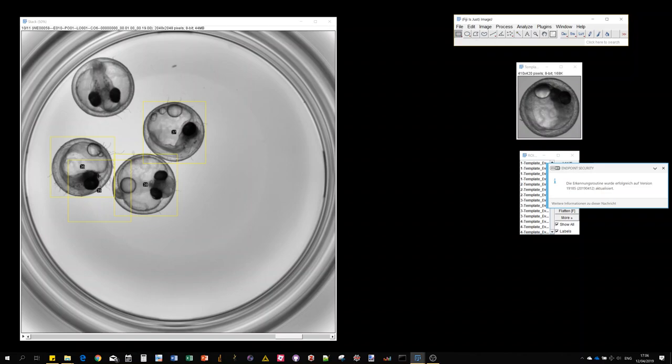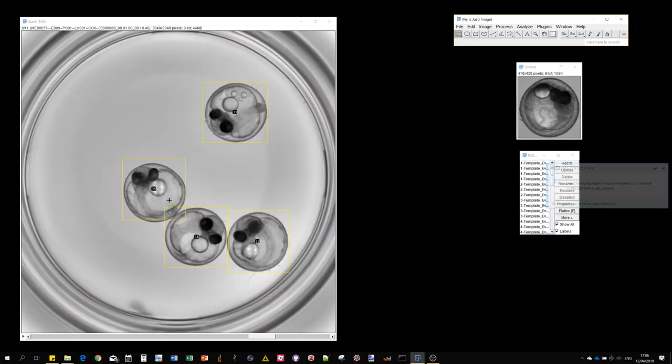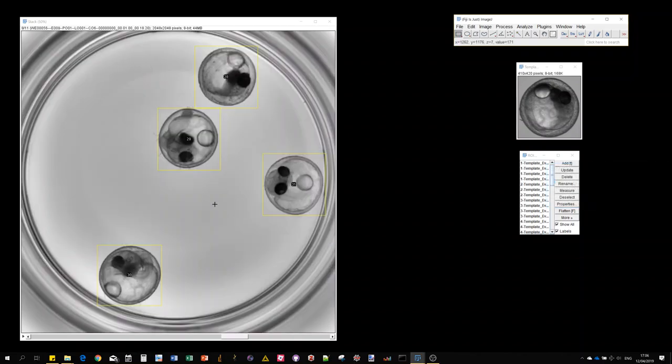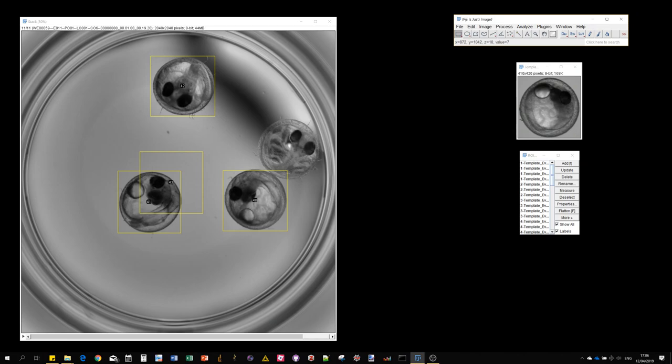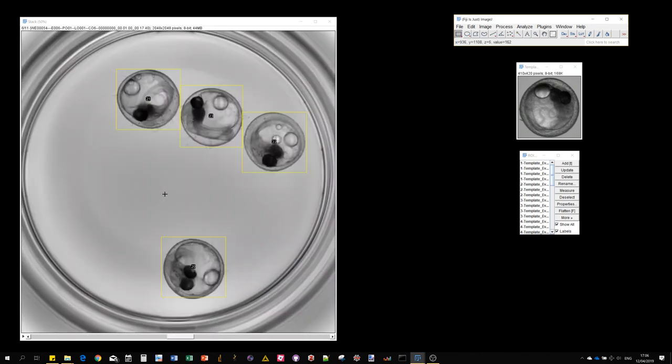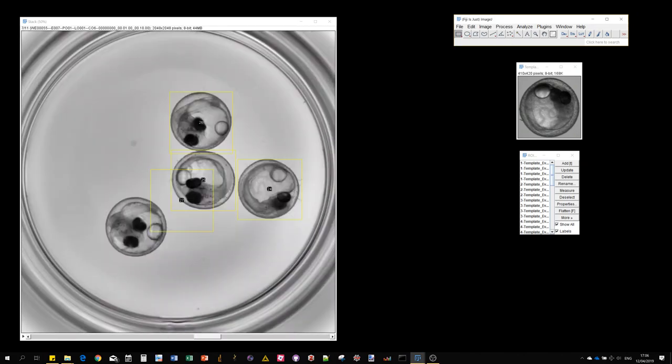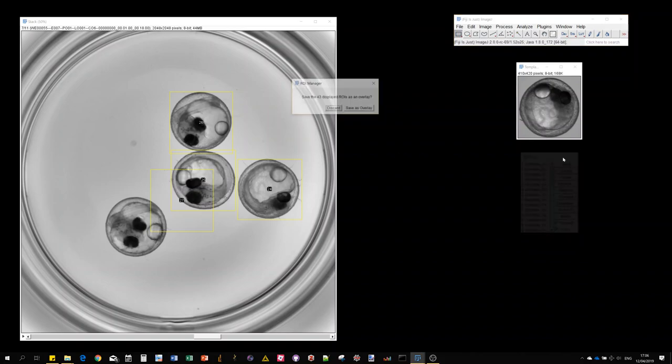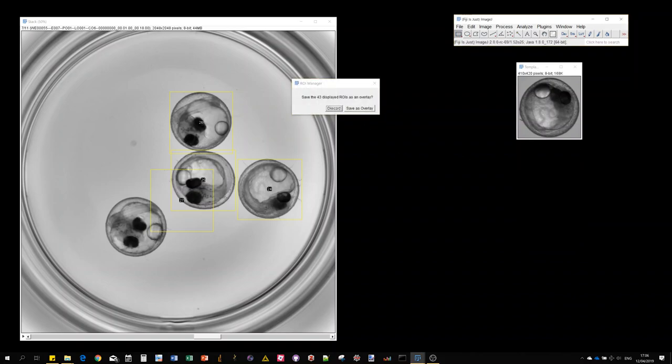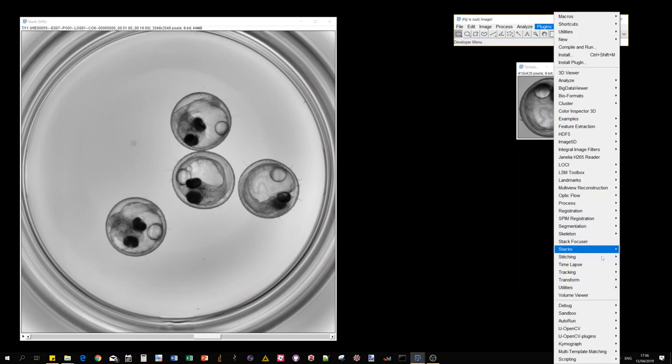So clearly, now using 30% of overlap is too high because these are overlapping and redundant. This one is also a redundant detection, this one too. So let's try to reduce the maximum overlap and see if we improve our detection.